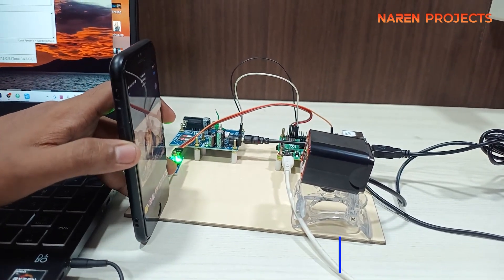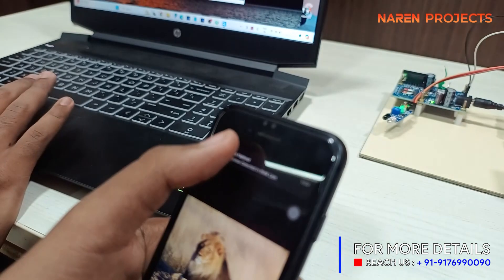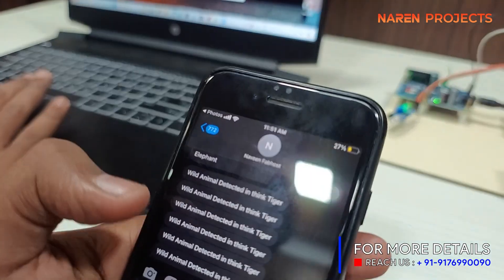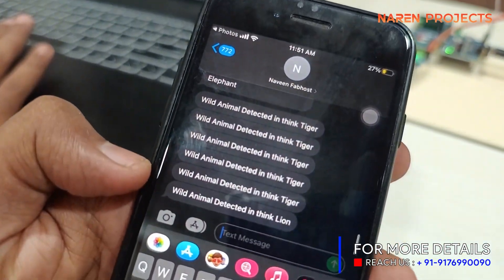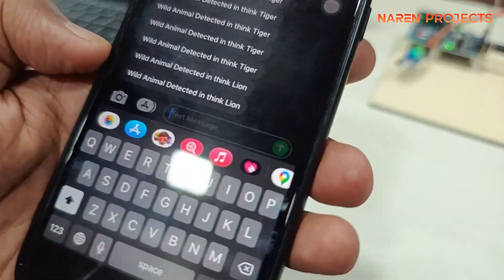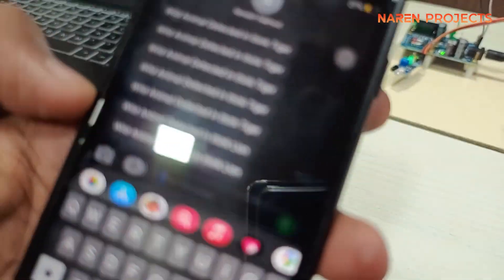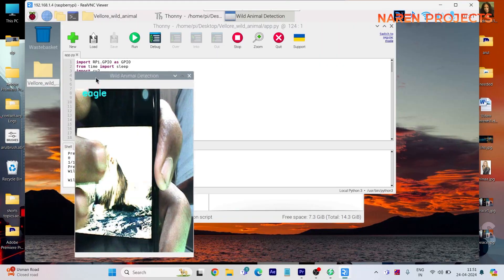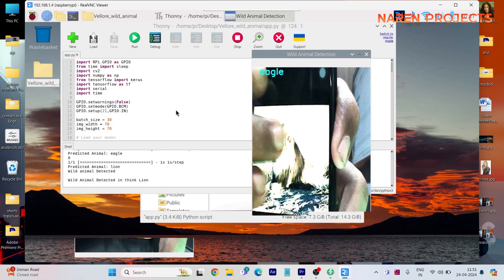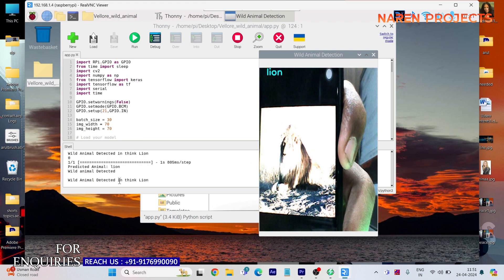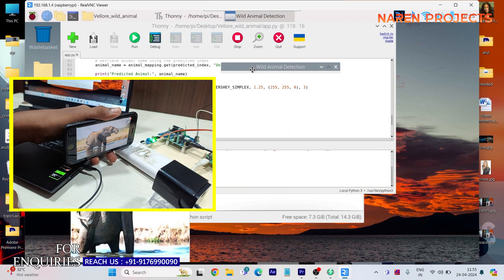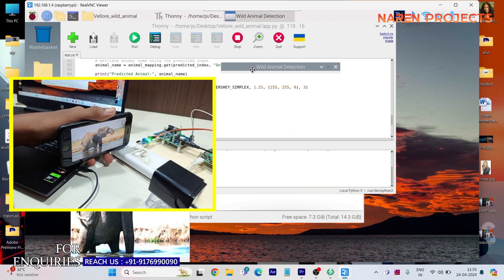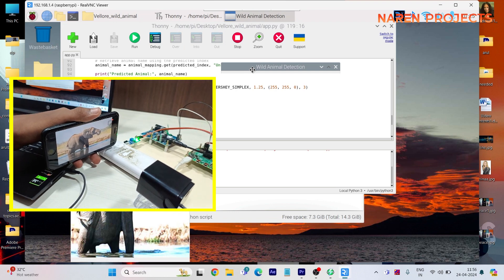Our system will continuously scan for images. If any wild animals are detected, for example wild animals like elephant, tiger, or deer, our system will automatically recognize what type of animal it is.